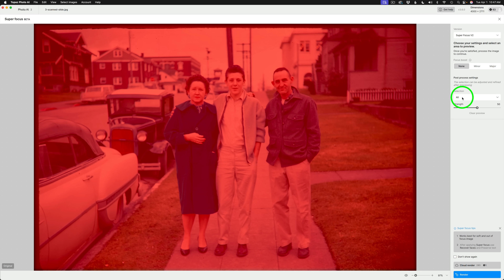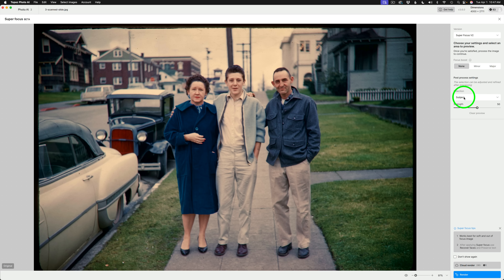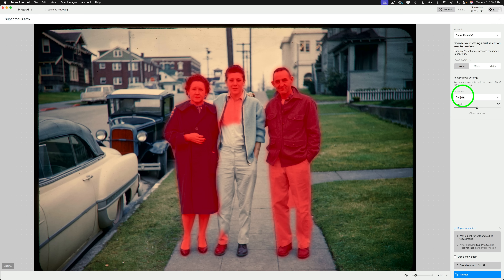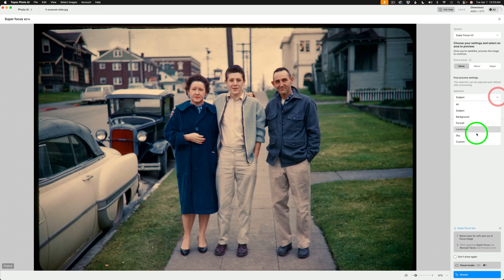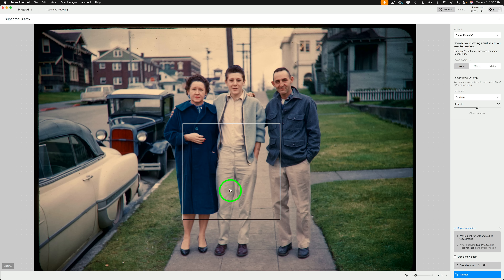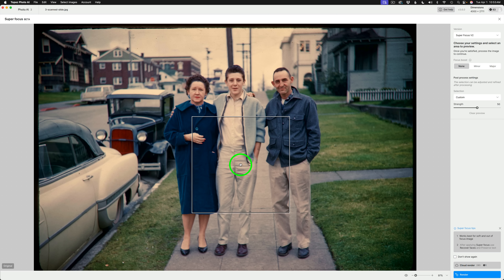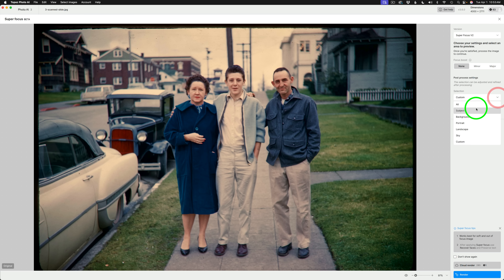You also have a strength slider and a selection option. Right now it's set to do the entire image. If you click the dropdown and select Subject, you can hover over it and see the subject is selected — though it's missing some areas. If you click Custom, you should be able to add the rest of the middle gentleman's body, but it's not letting me do that — possibly a bug to be fixed in a later update. So for now, we're leaving this on Subject. The strength slider is left at the default of 50, and even after running Super Focus, you can always change it later.